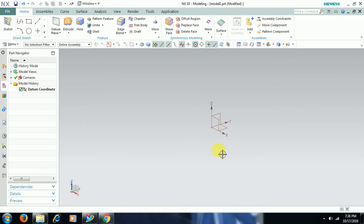Welcome to Imperial CAT system. In this video we see what the offset surface command does in UGNX.